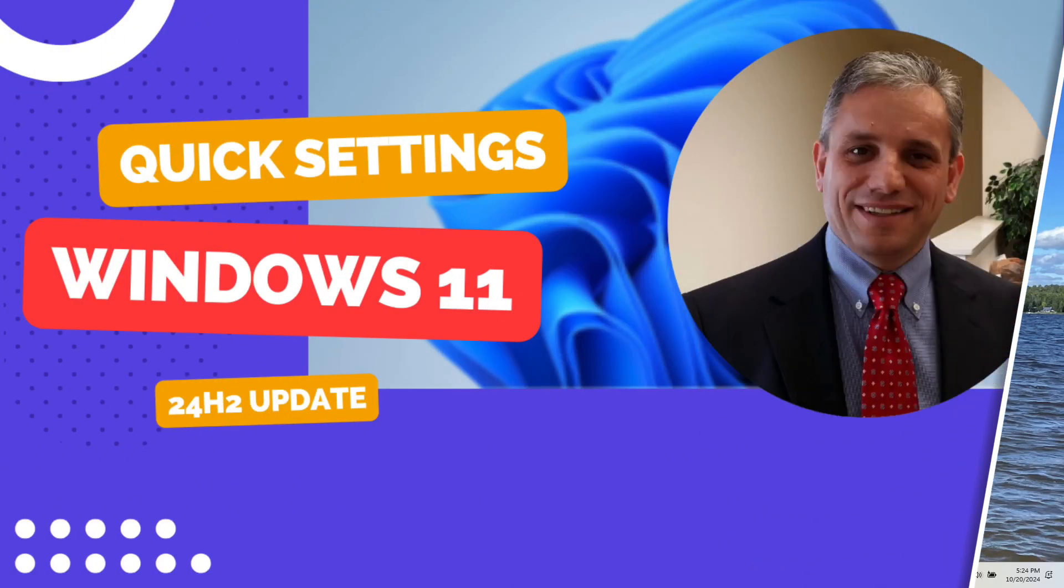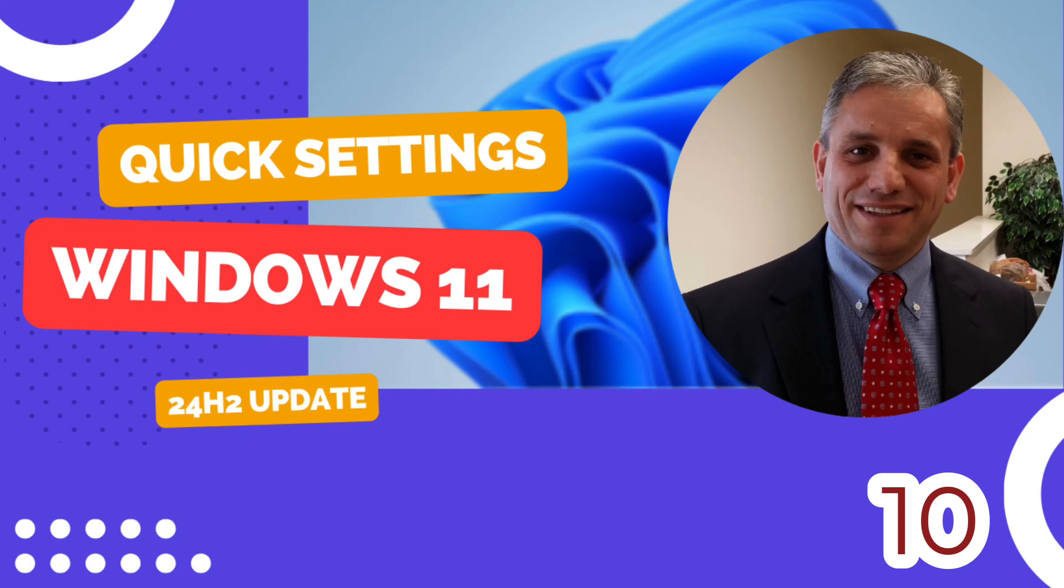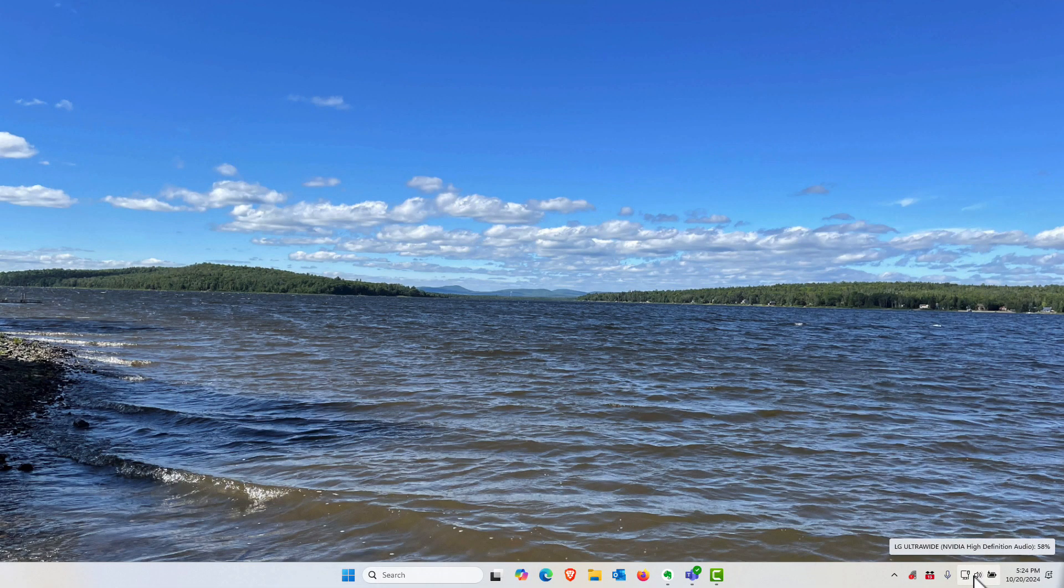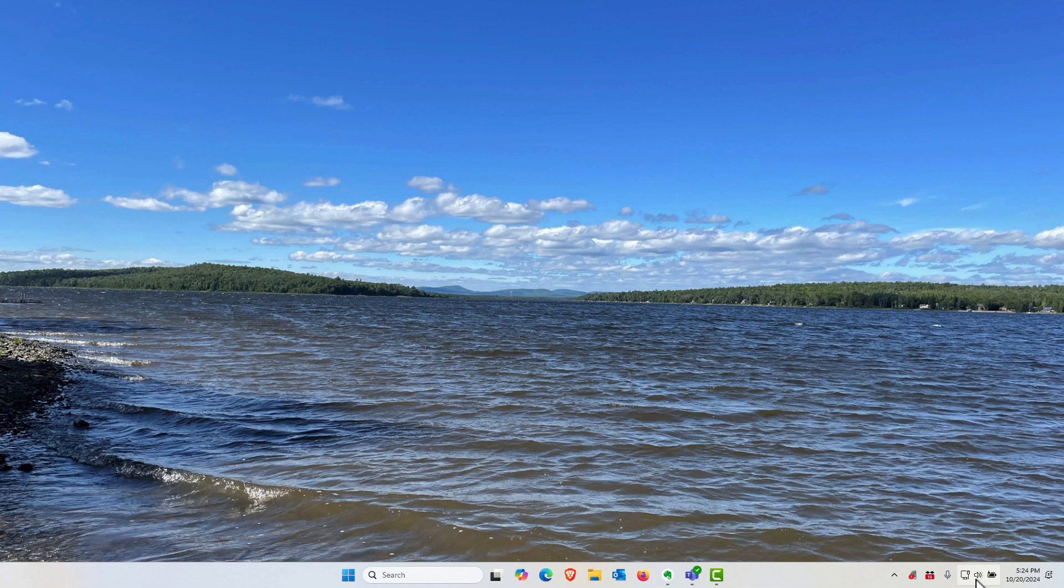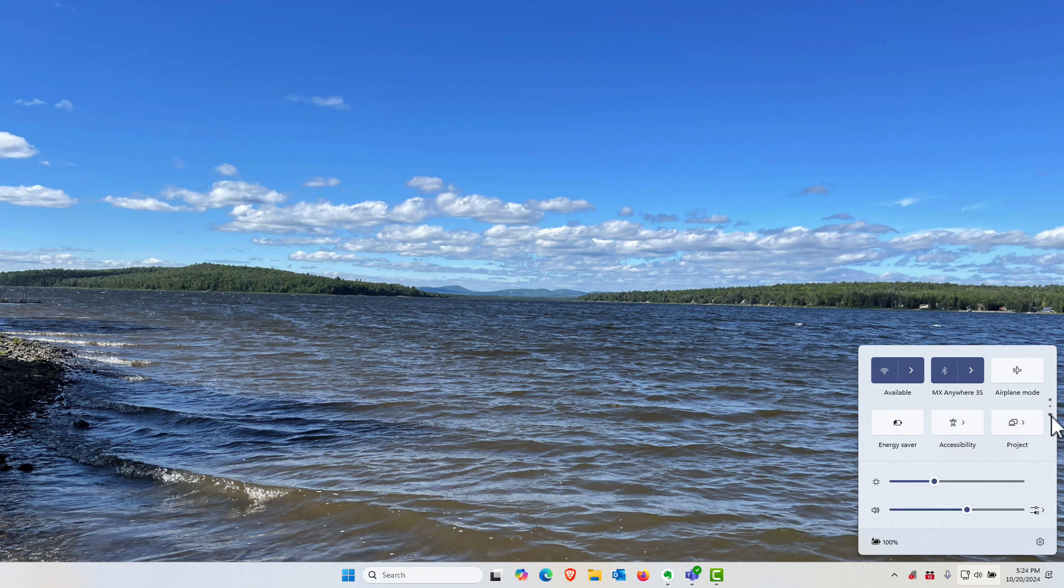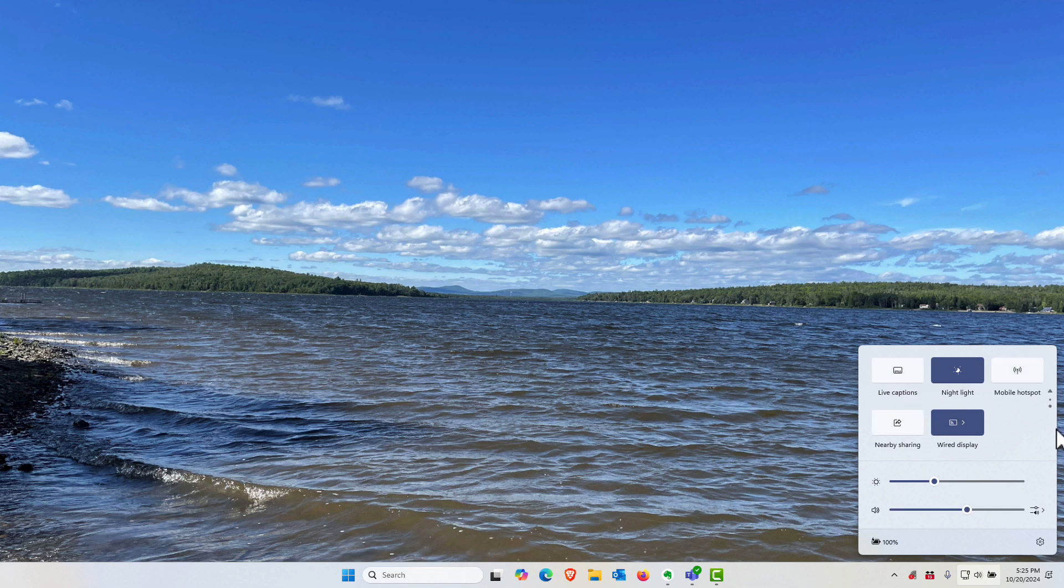With the 24H2 release of Windows 11, Microsoft is making changes to the control center for the quick settings area. If you click here next to the clock on your computer, you click on the control center. Now a new feature is these set of icons that you can scroll up and down. We have here energy saver, accessibility, project and so on, but if you click on this next page that'll give you more options such as live captions, hotspot, and nearby sharing.